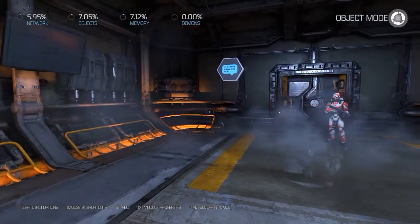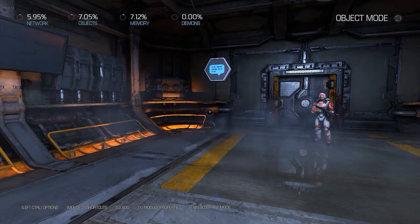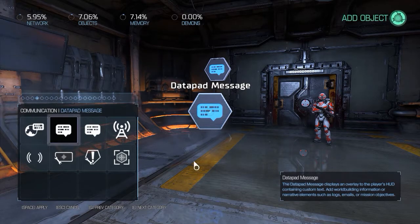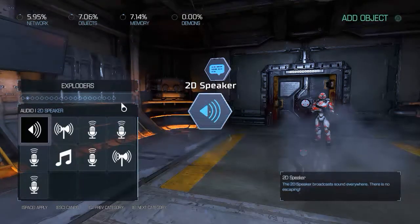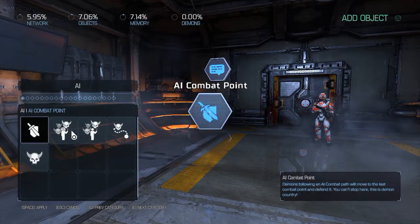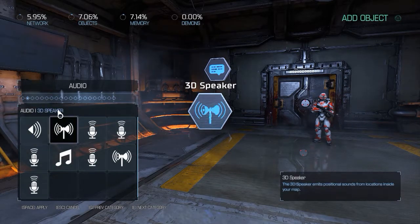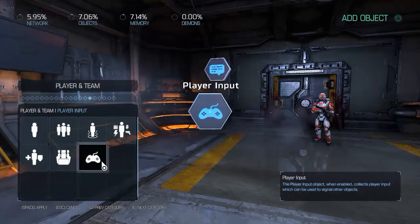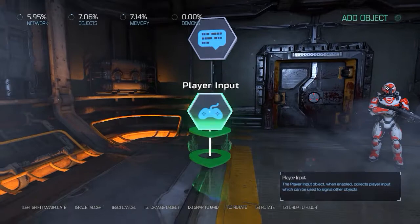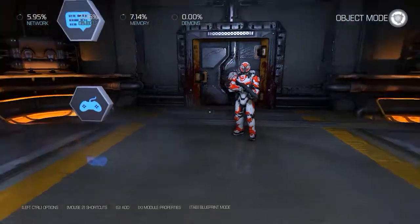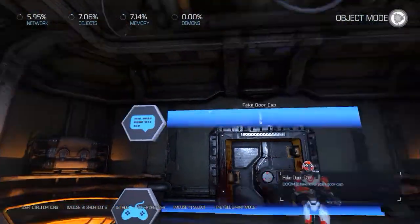Another thing that we will be adding is a player input. We're gonna go ahead and select player input — we add it under Players and Team. Now we've got the player input and the data pad message set up.